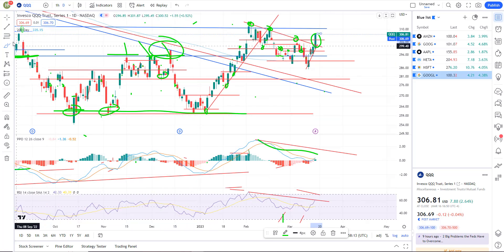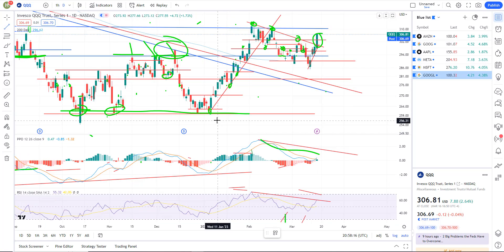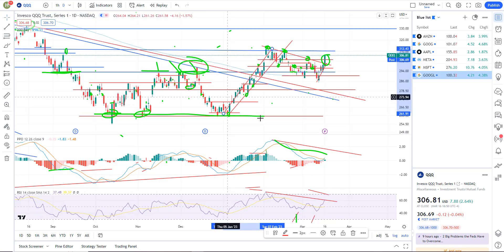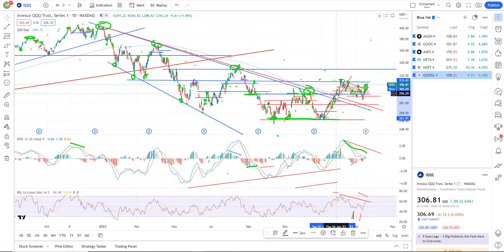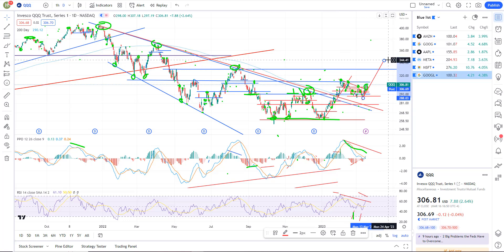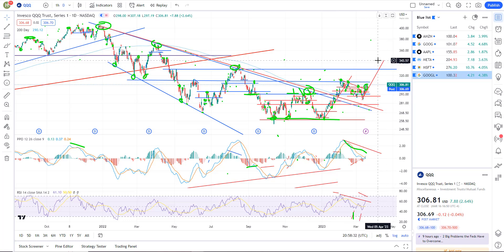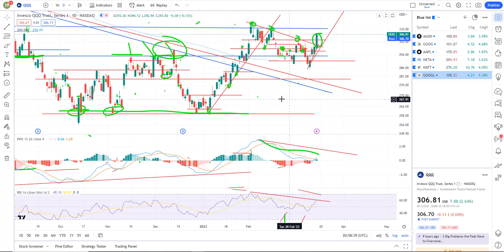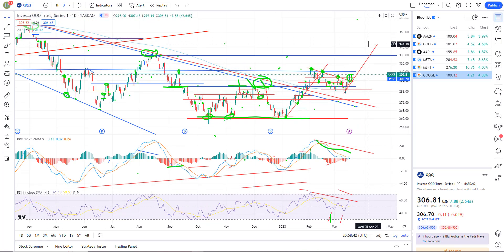There is obviously the potential for a bull flag. You've got the big old flagpole, then you've got the flagging action. And what you would do is take that flagpole and measure it out — your major target really puts us up around somewhere right around 340, 343, 344 area in triple Q's. If this is going to be a bull flag, that would be the major target. I'm a little suspect of it, but we'll keep an eye on that.